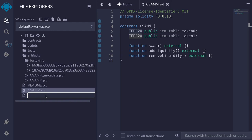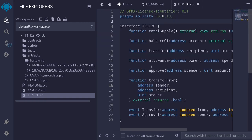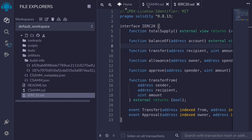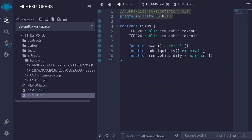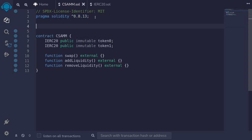We haven't defined IERC20 yet so let's do that now. I'll create a new file called IERC20.sol, open it, copy the headers, paste them, then copy the interface for ERC20. Then we'll go back to the CSAMM contract and import the IERC20 that we just defined — import dot slash IERC20.sol.